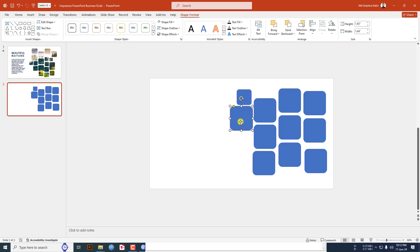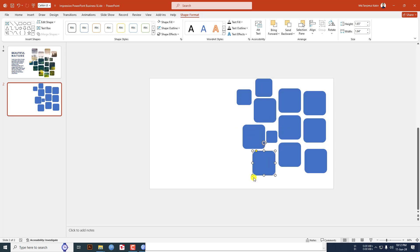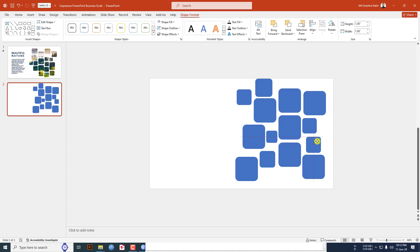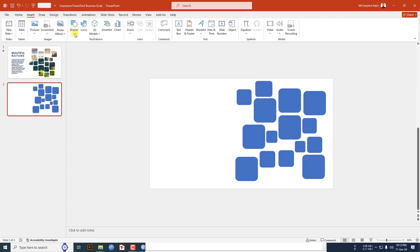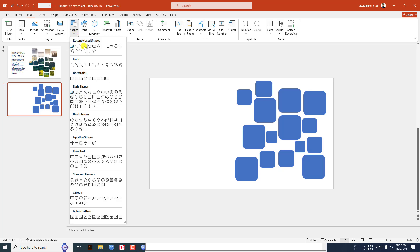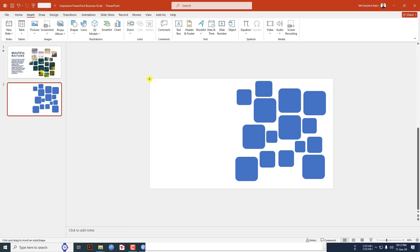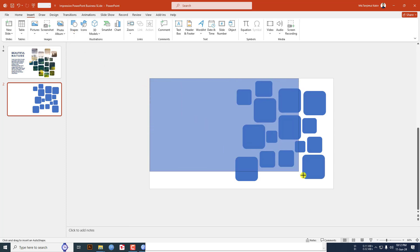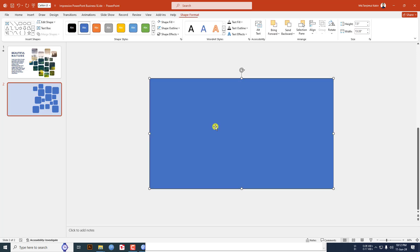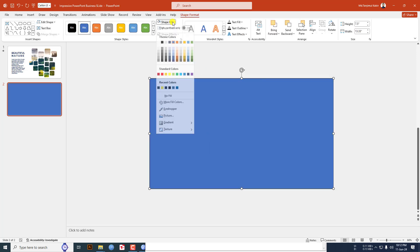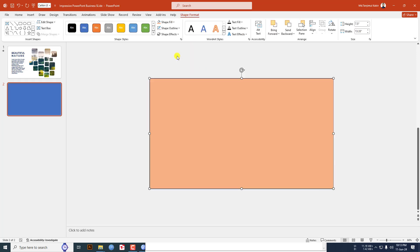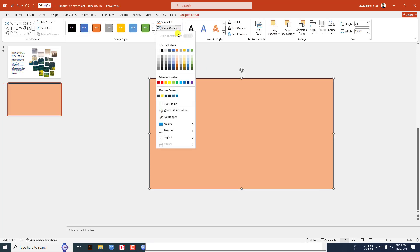Go to insert, go to shape, pick a rectangle shape and drag it over here and make sure it covers the whole slide. Go to shape fill, change the fill color, go to shape outline, make it no outline.